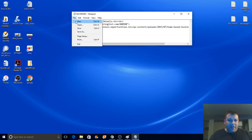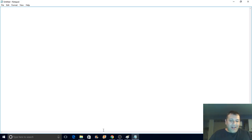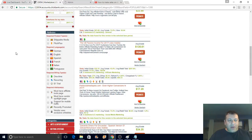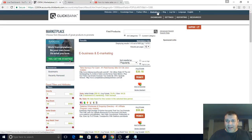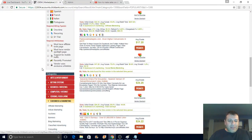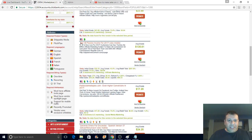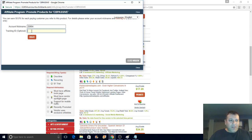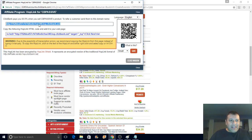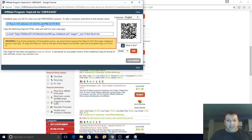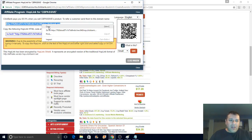Let me show you how to sign up with ClickBank — it's free. Come to the marketplace, look for e-business and e-marketing, find CB Passive Income, and hit the Promote button. You can add a tracking ID like 'PLS' if you want to track sales, or just hit Create. They're going to give you your affiliate link — just copy the first link at the top. You will earn 50% commission, and if it's a residual product, 50% every month as long as the customer keeps paying.